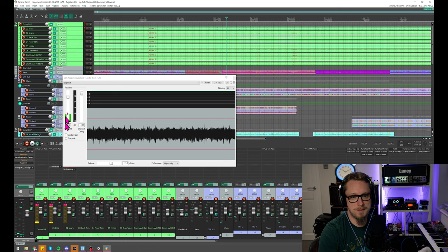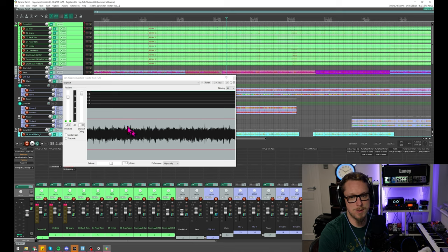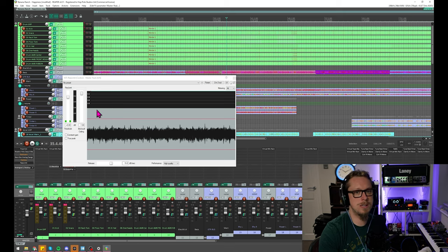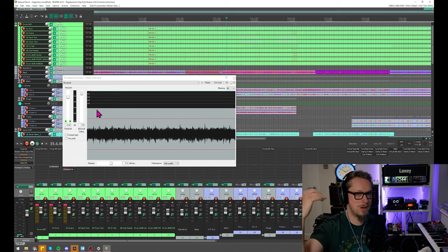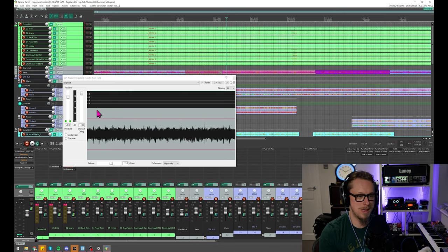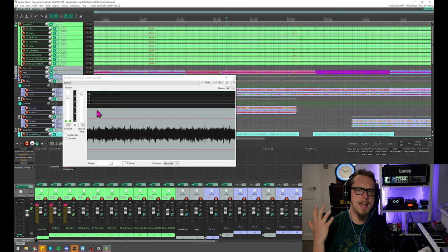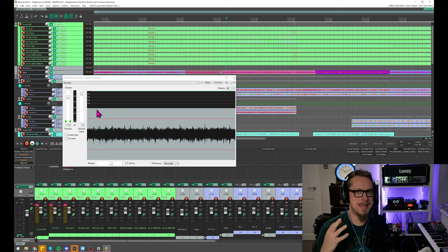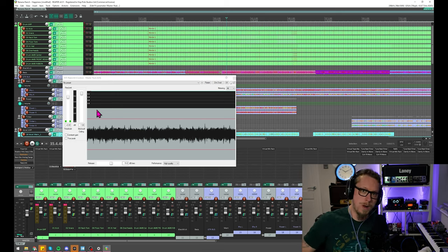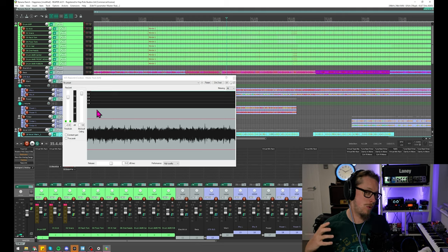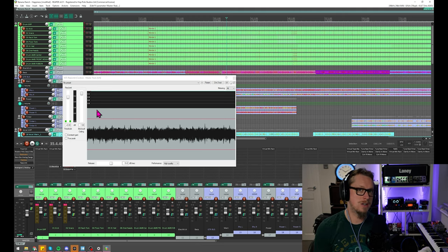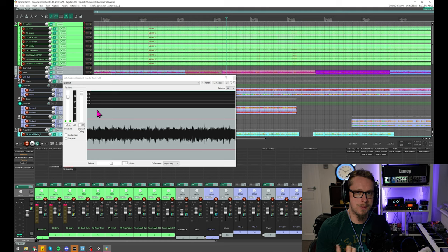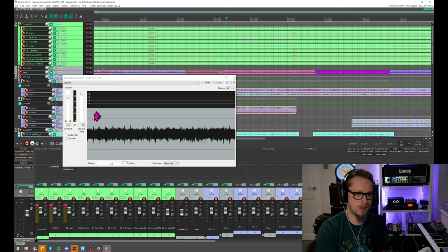And from there, I can simply turn up the threshold until we start to get the values that we want. Don't necessarily look for it to be limiting all the time. That's a mistake a lot of people make. You shouldn't be looking at it going, it's limiting a lot therefore it's doing what I want, because if your mix is well balanced, it shouldn't be doing very much. It should be a safeguard rather than something like a crutch that you lean on.